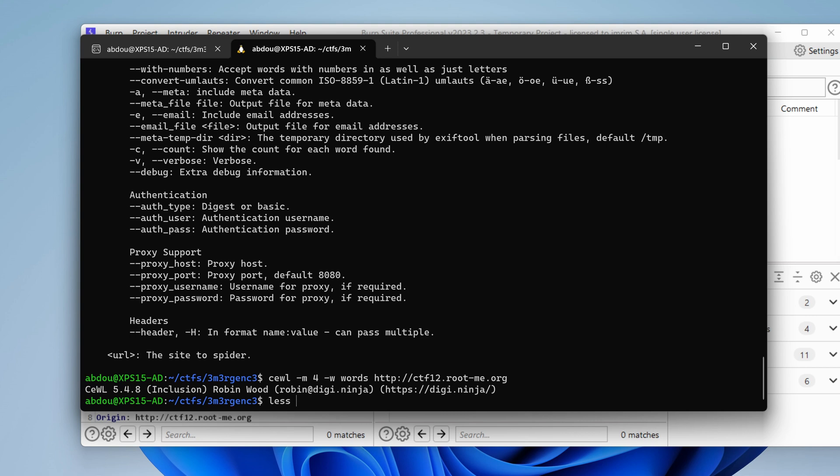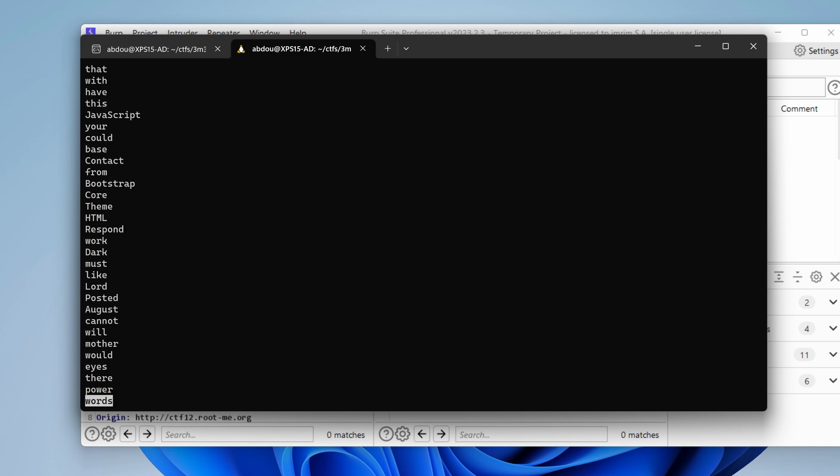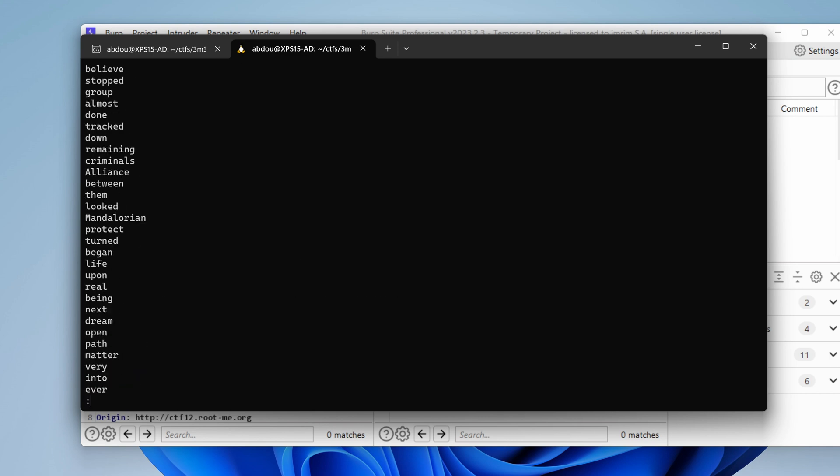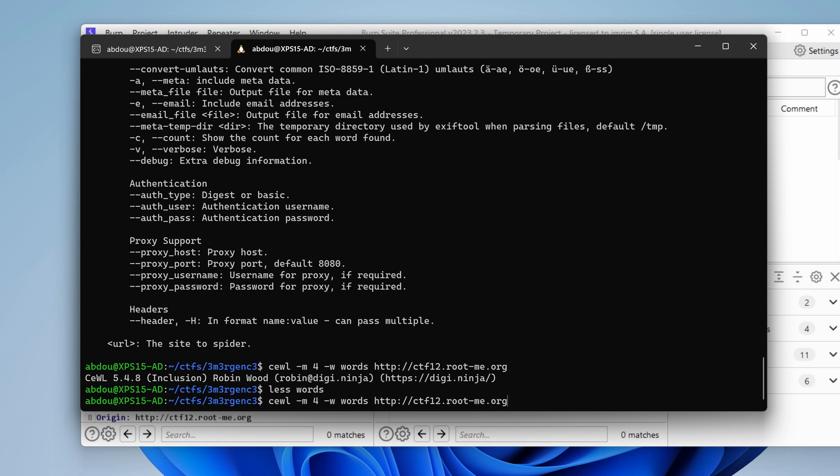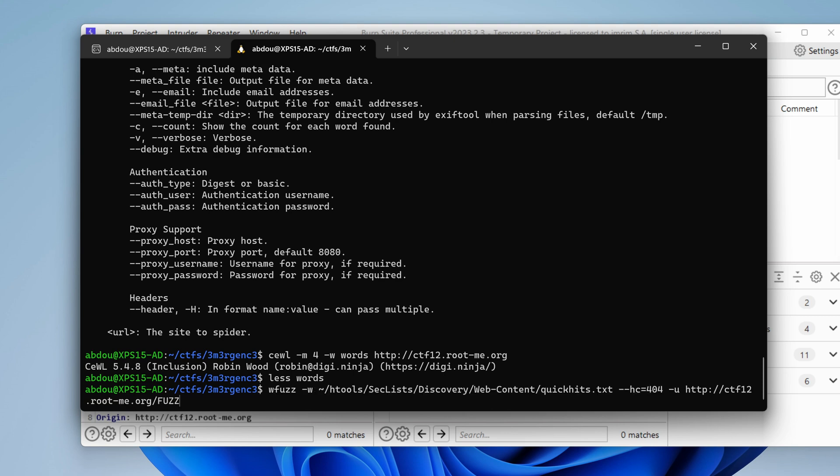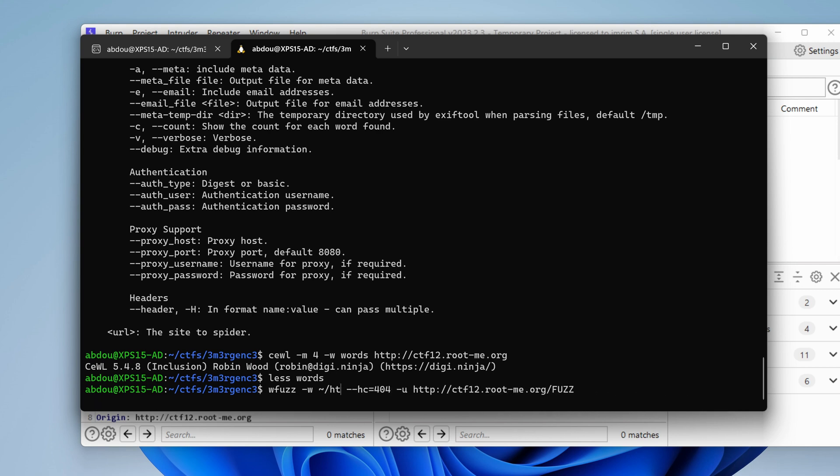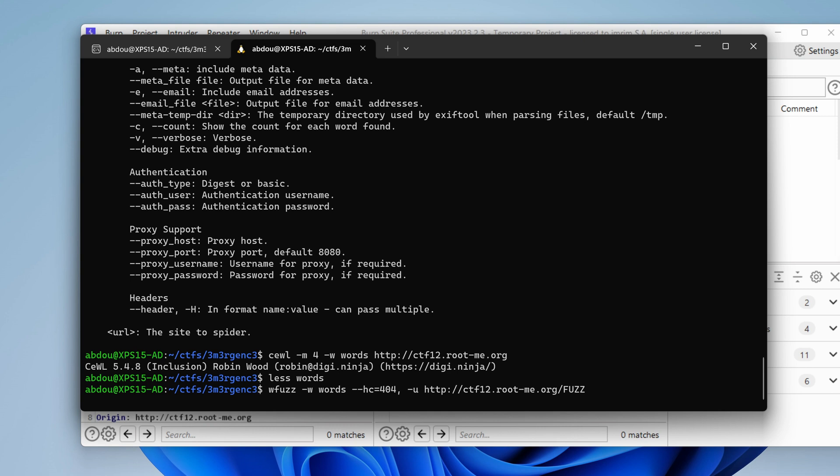The URL would be our vulnerable CTF challenge.rootme.org and hit enter. If we show the content of words, we have a bunch of words here. Let's try doing some directory brute force with this one instead. Maybe we could get something. So instead of the link to our quick hits, I'm going to use the words. And you know what? I'm going to also filter out 403s. That should work.